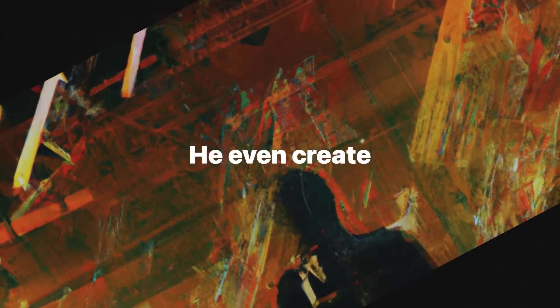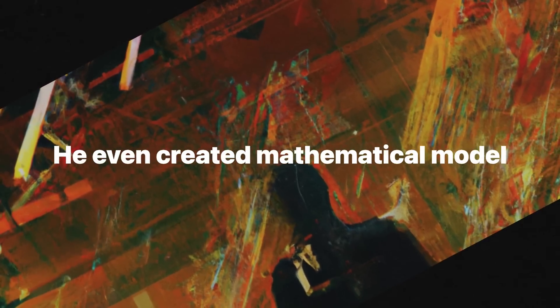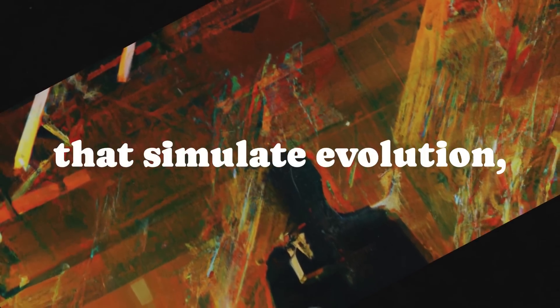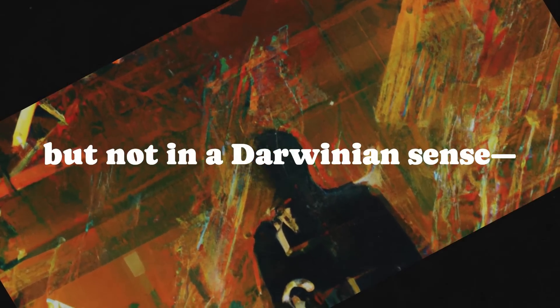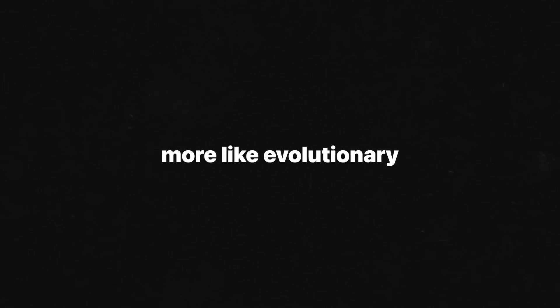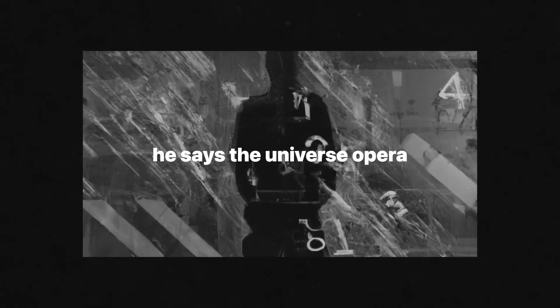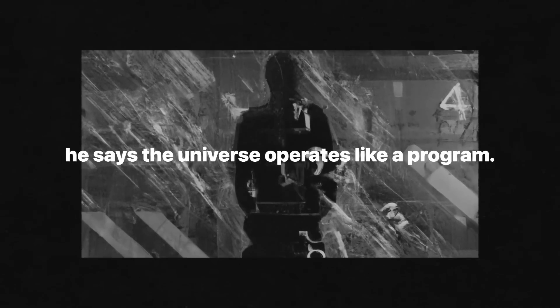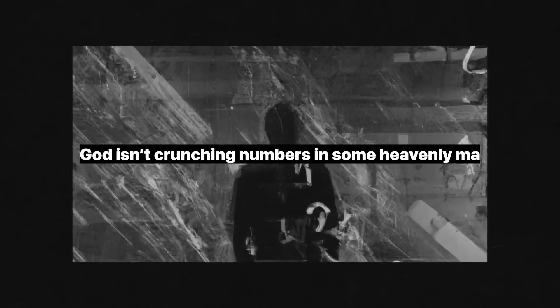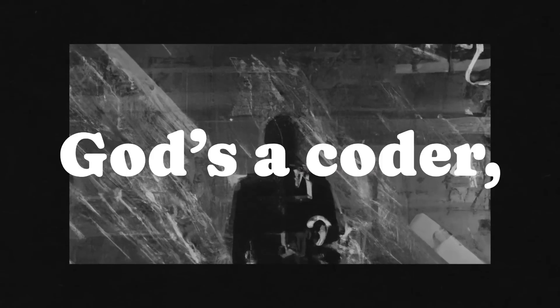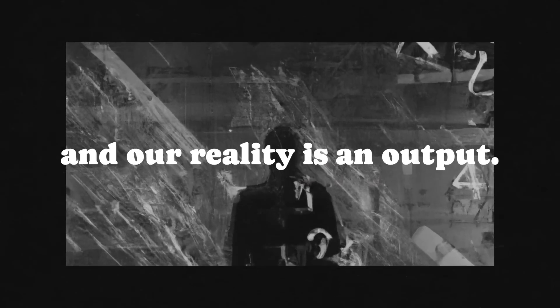He even created mathematical models that simulate evolution, but not in a Darwinian sense, more like evolutionary software updates. His claim to fame, though, is something mind-blowing. He says the universe operates like a program. God isn't crunching numbers in some heavenly math lab. God's a coder, and our reality is an output.